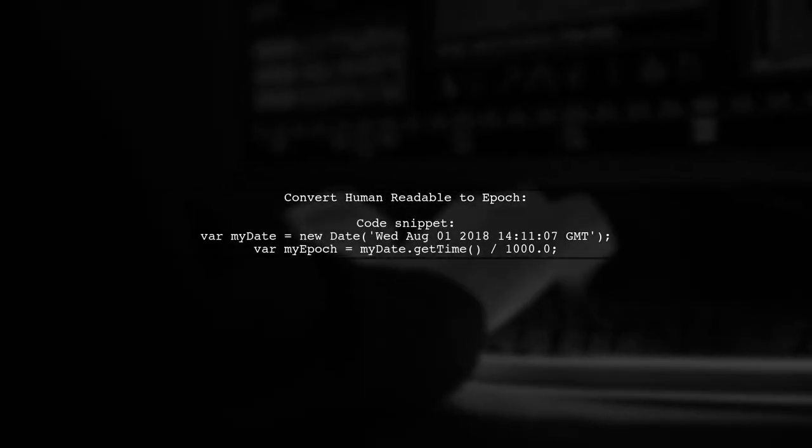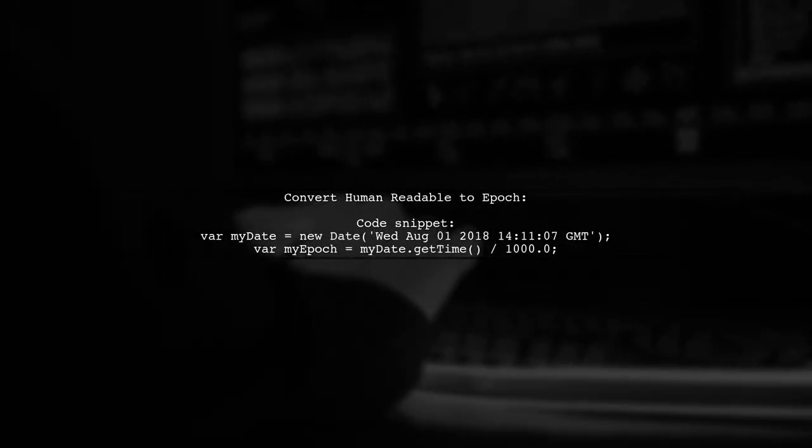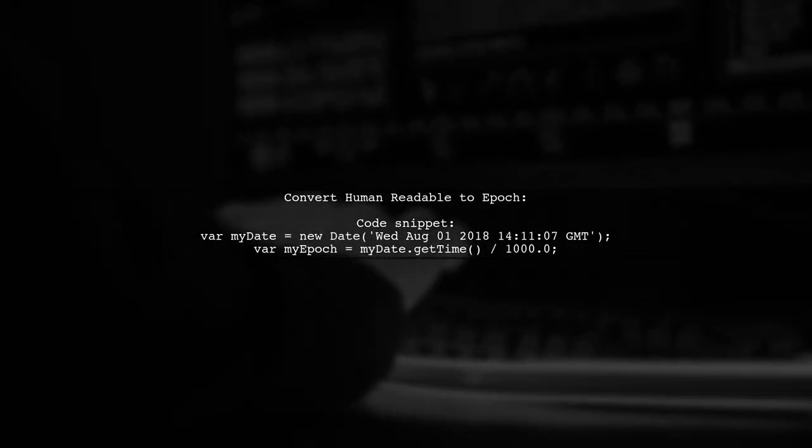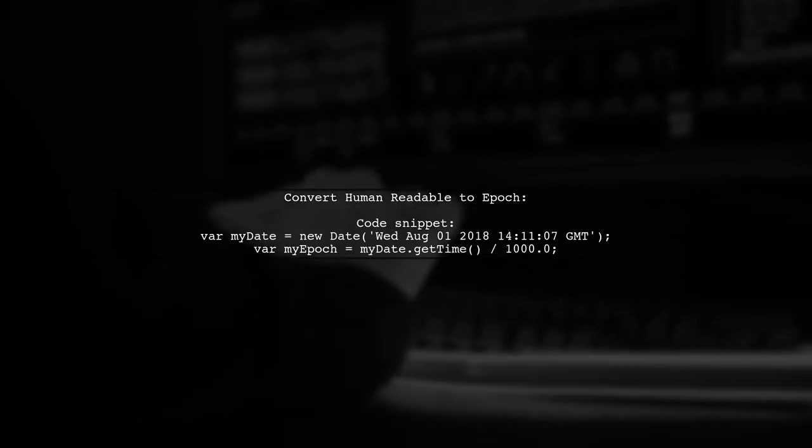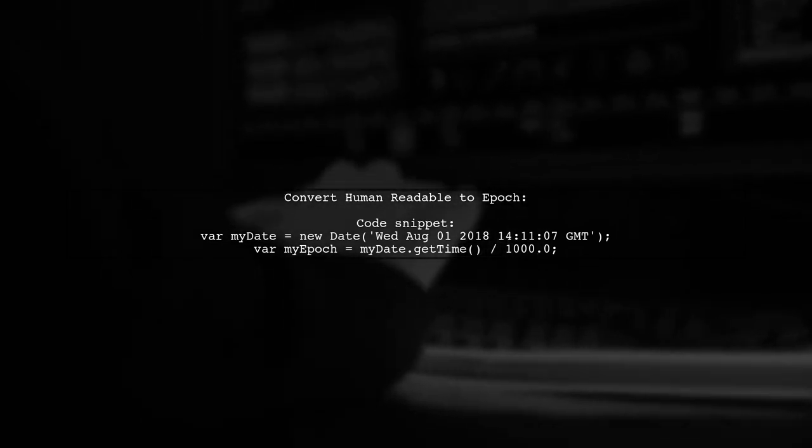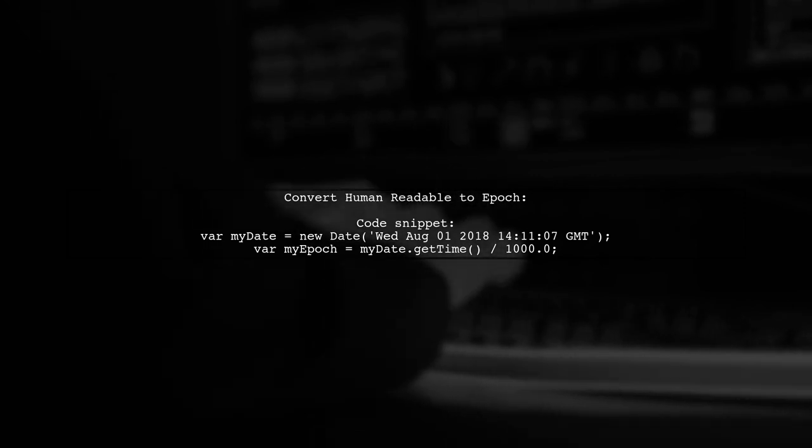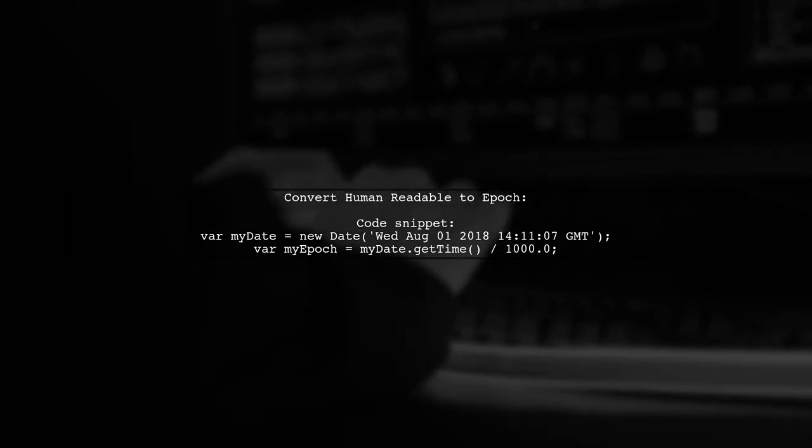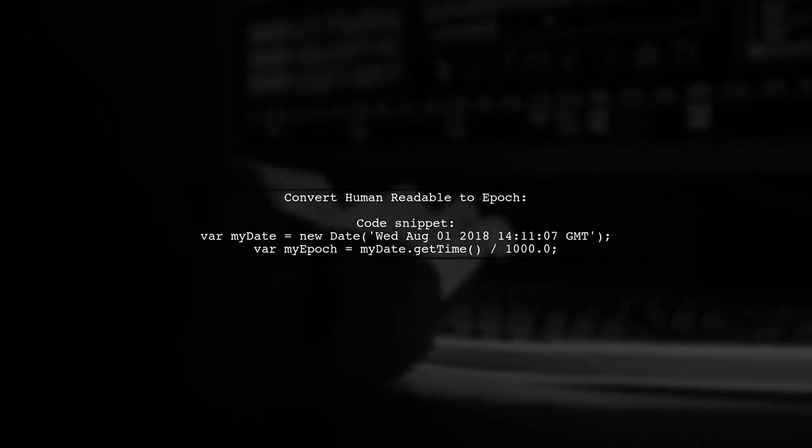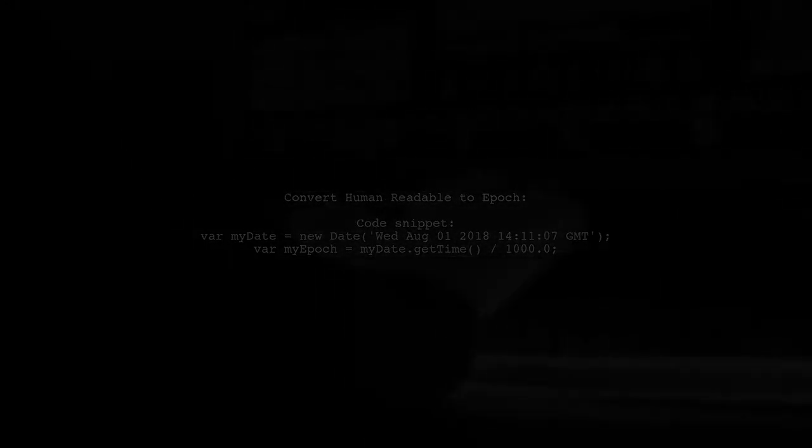To convert a human-readable date back to epoch time, create a new date object with the date string and use the getTime method. This will return the original epoch time, which is 1533132667.